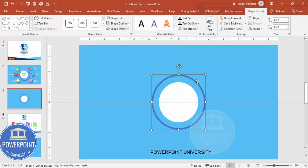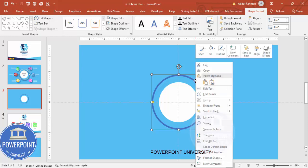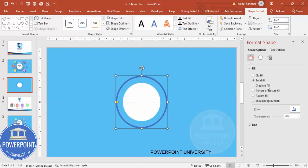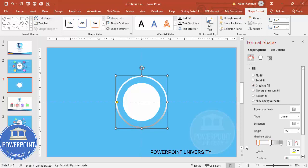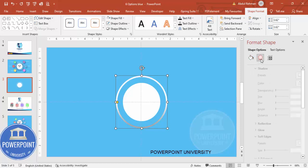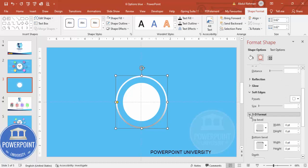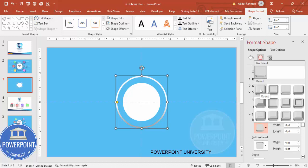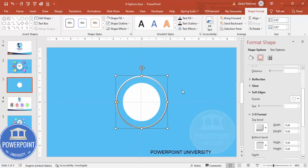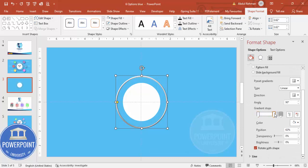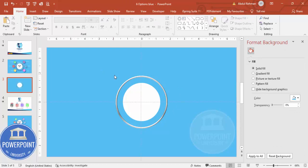To give it a 3D look, select the shape, right-click, go to Format Shape, and select Gradient Fill. Use a white and gray color combination. Then go to Effects, scroll down to 3D Format, and select the Bevel option 'Round.' You can adjust the gradient stops to add more gray or white to get the look you want.